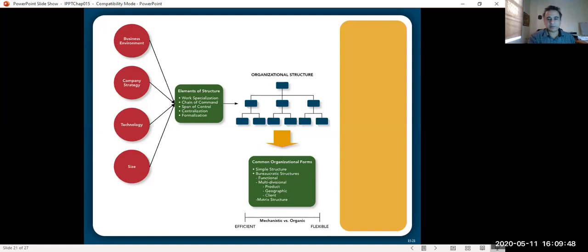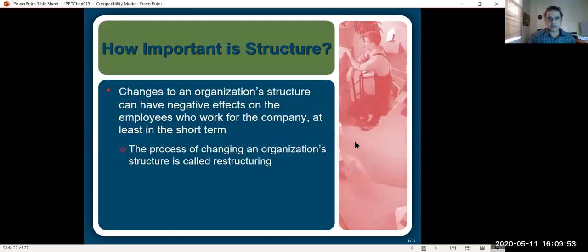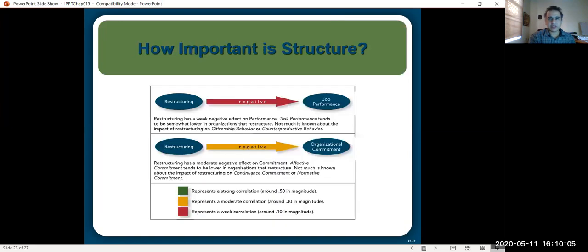How important is structure? Changes to an organization's structure can have negative effects on employees, at least in the short term. The process of changing an organizational structure is called restructuring. Restructuring has a weak negative effect on task performance, because people are used to doing work in a certain way and it takes time to adjust to new work habits. There is also a moderate negative effect on commitment — affective commitment tends to be lower in organizations that restructure, especially if new groups emerge and people leave their existing groups where they had strong associations.